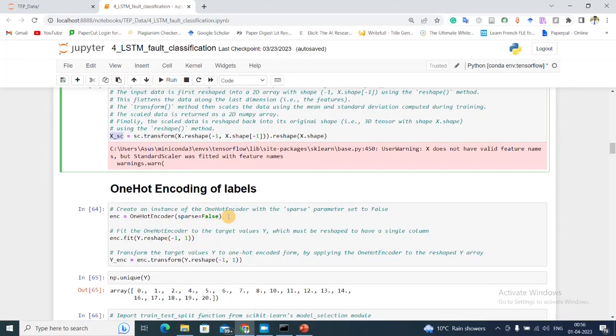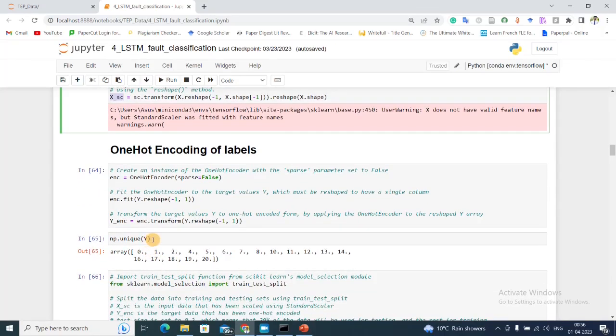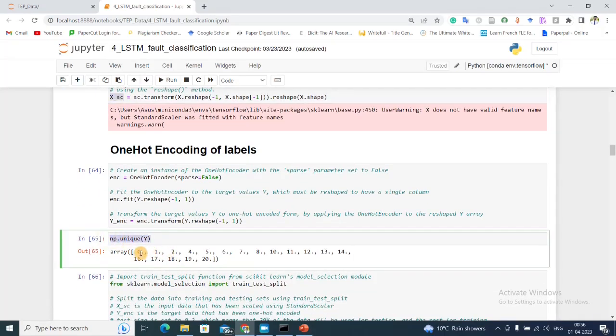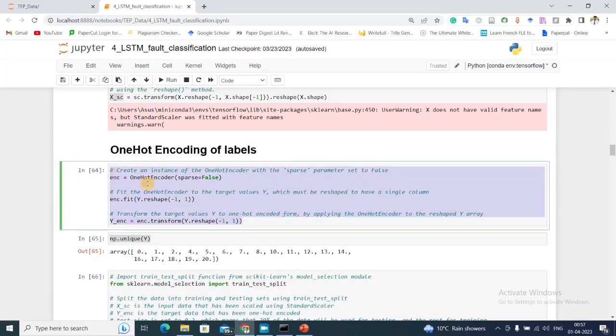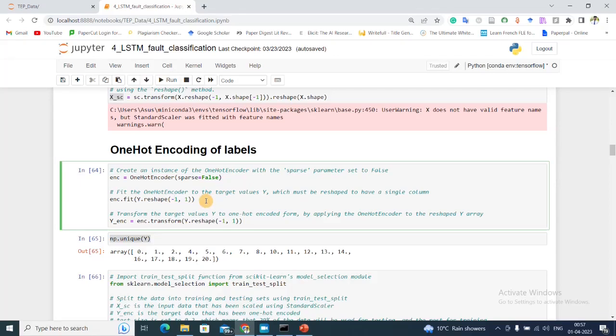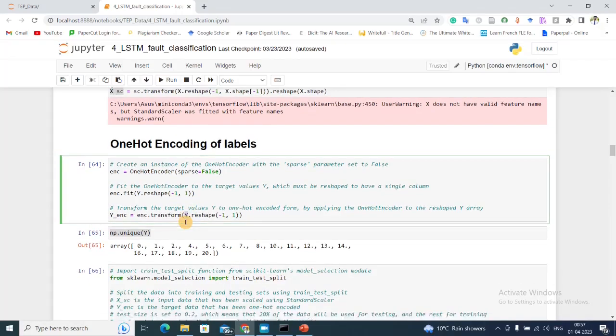Right now my output Y has categorical values. In output Y I see the fault corresponding fault classes, but to feed it into a neural network I need to do the corresponding one-hot encoding. For that I'm running this code first, and after that I get y_enc which is the one-hot encoded vector of the target label.